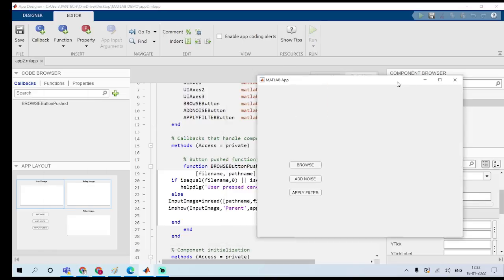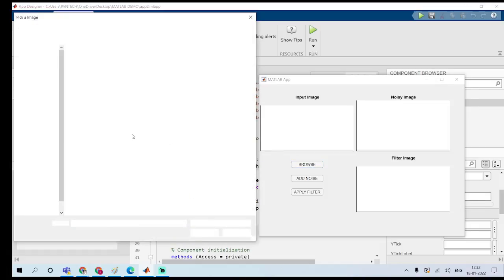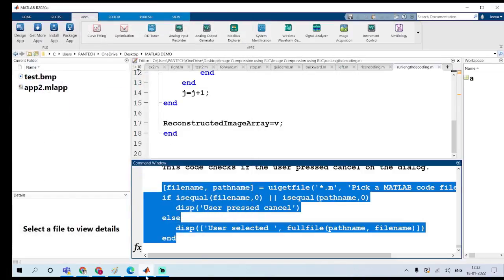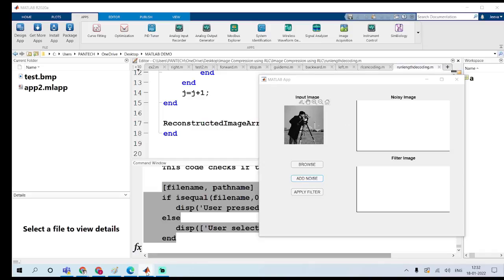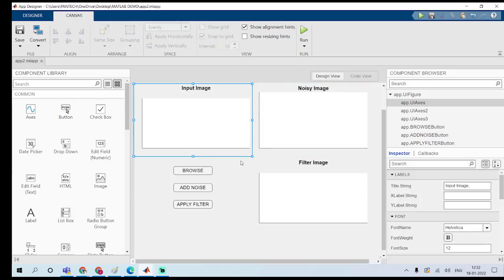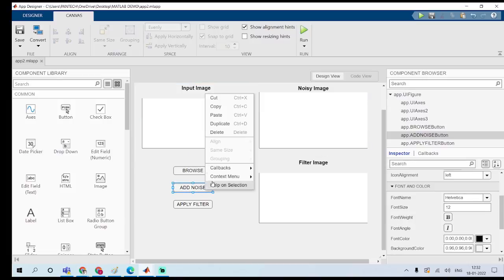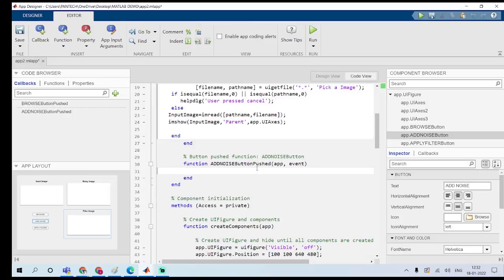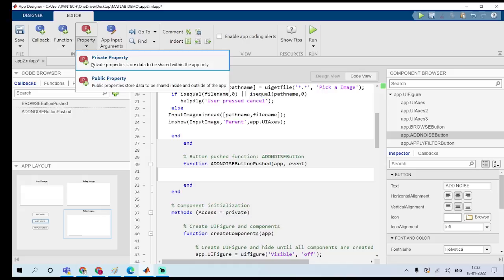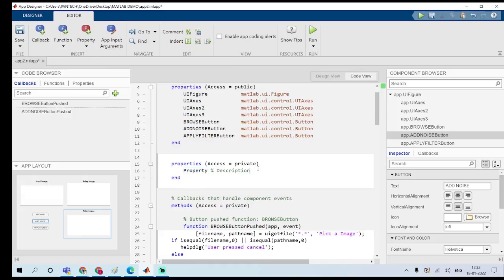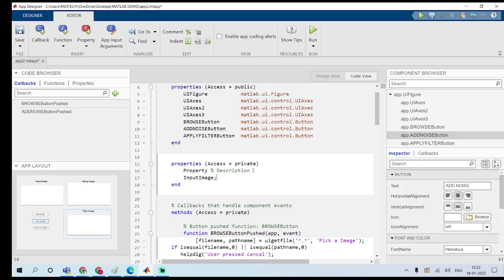I choose this image. If I want to add noise to this image, I go to the Design view, click the Noise button, go to Callbacks, and add a button push function callback. Here you can add the noise code. To access the input image across callbacks, you have to add a private property — add 'InputImage' as a private property variable, and store it using app.InputImage equal to InputImage.